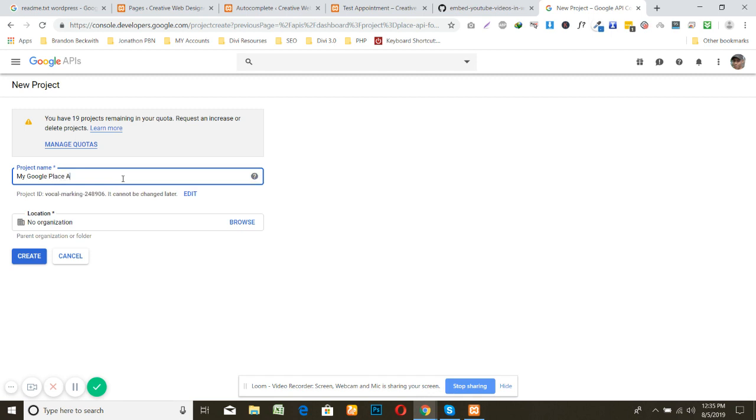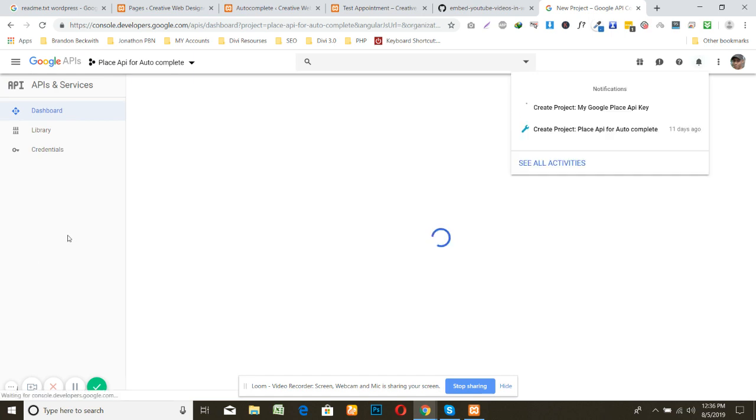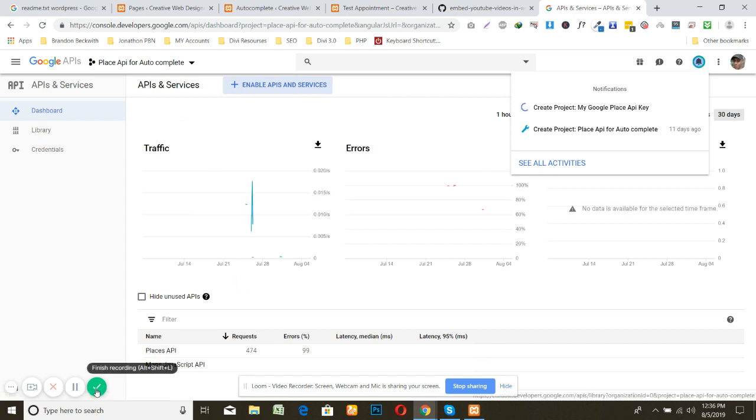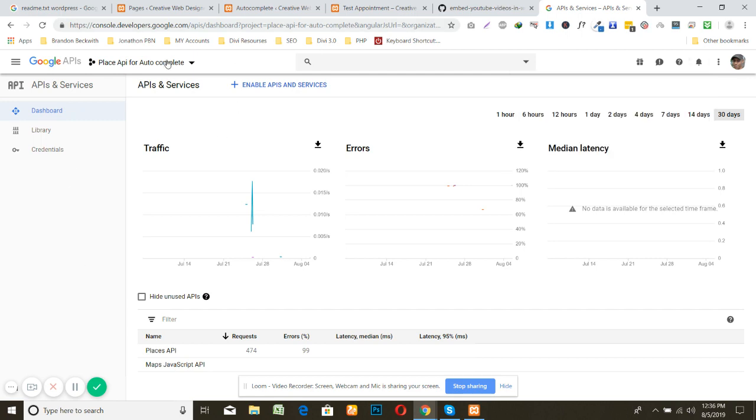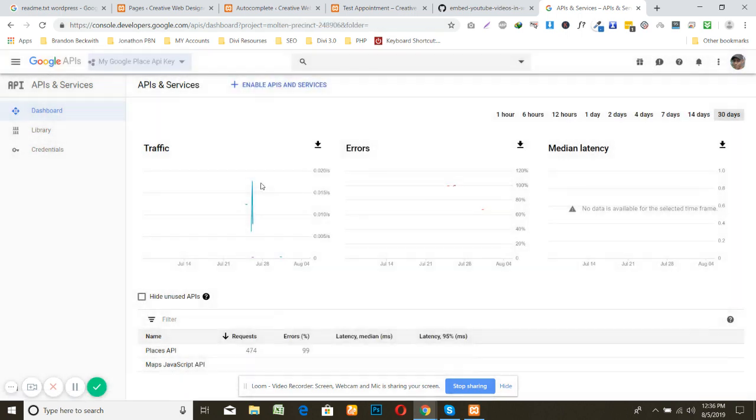Then create. Creating this. After creating this you need to select your project by clicking here.